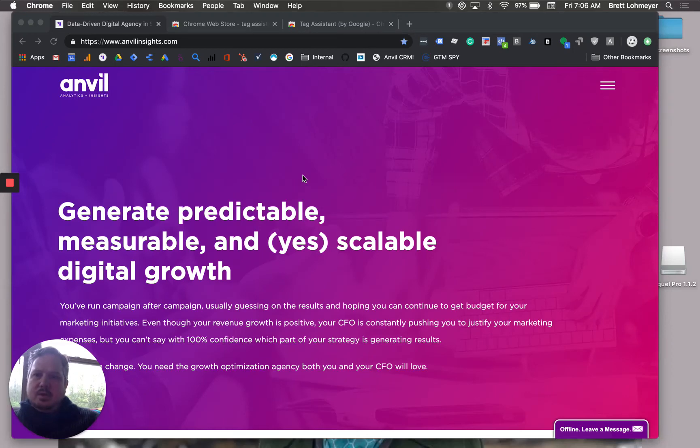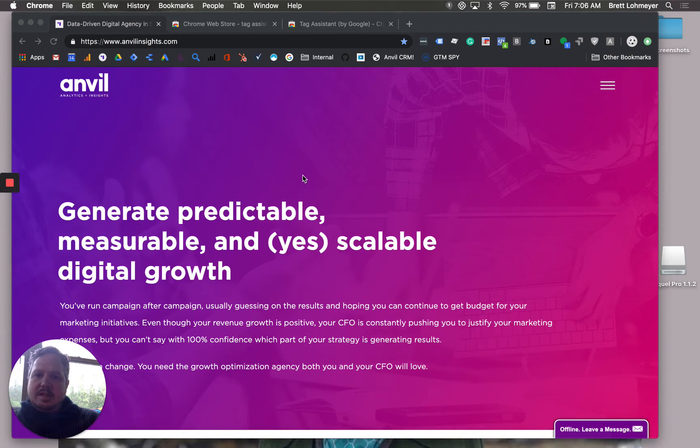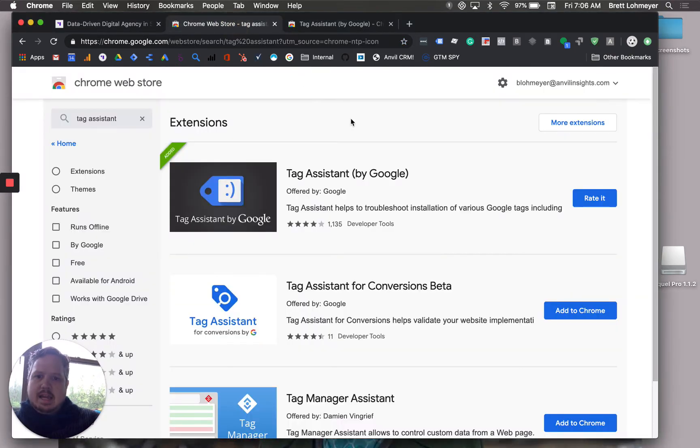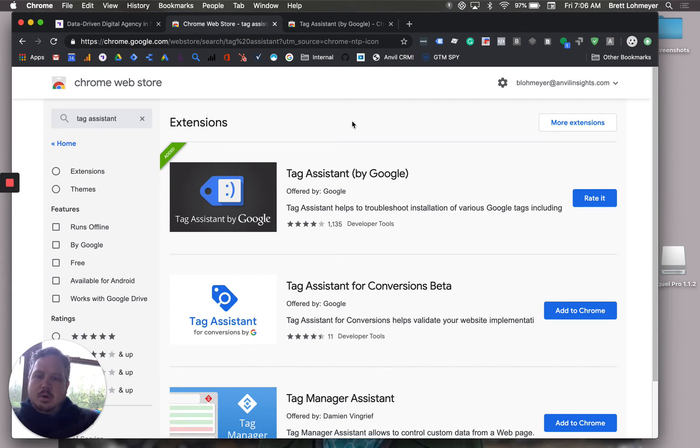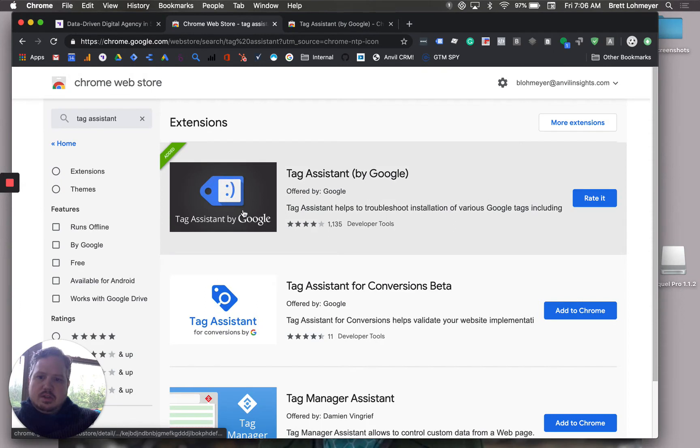If you're wanting to see if Google Analytics, Google Tag Manager, or other Google scripts are working on your site, the best thing to do is use the Tag Assistant. This is an extension you can find in the Chrome Web Store if you're using Chrome.